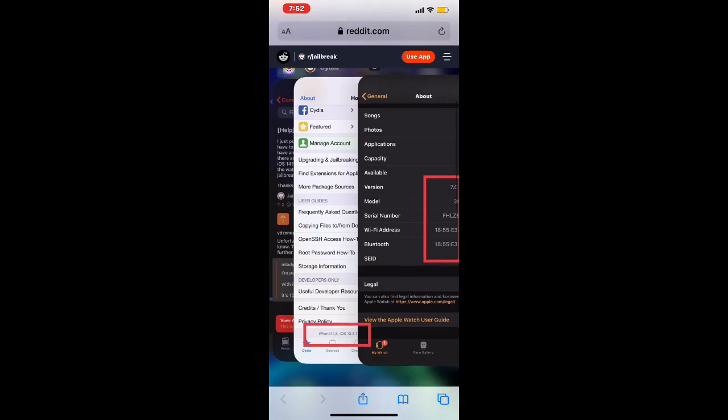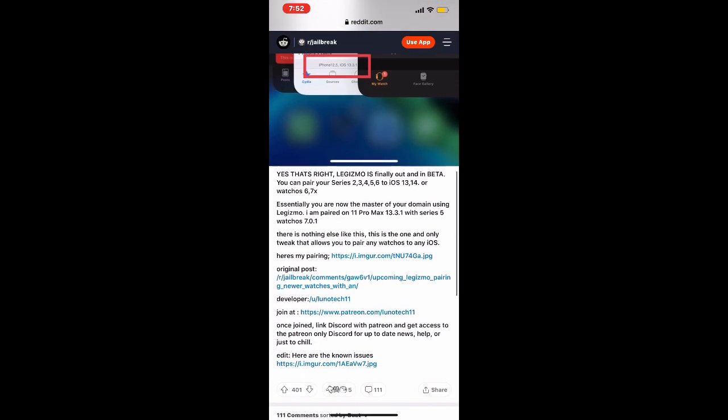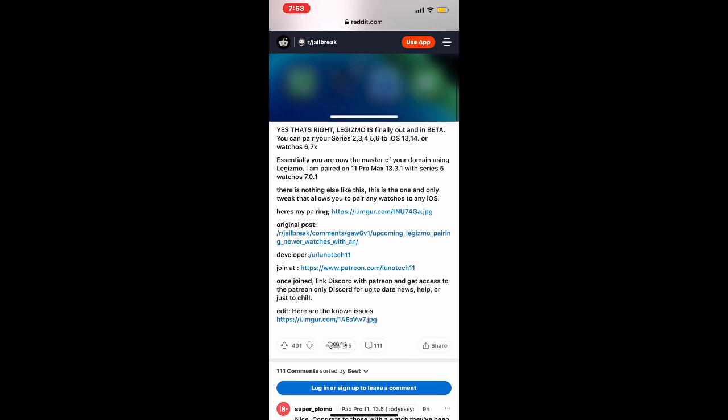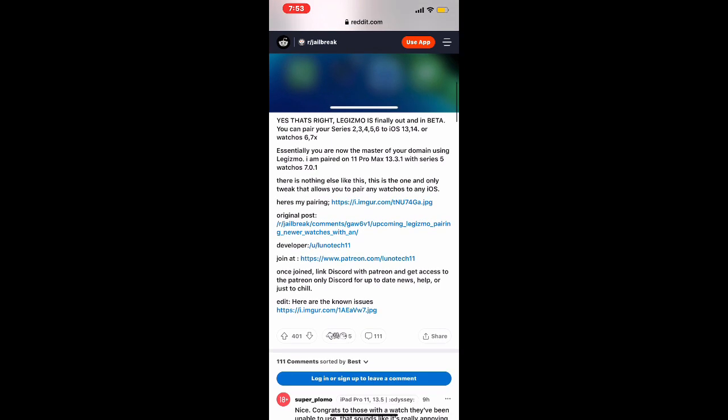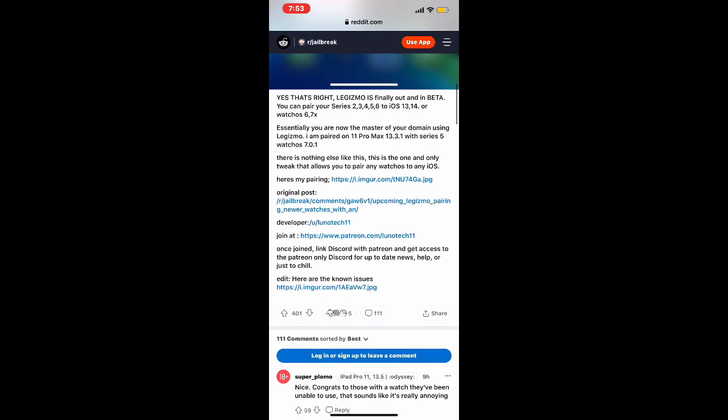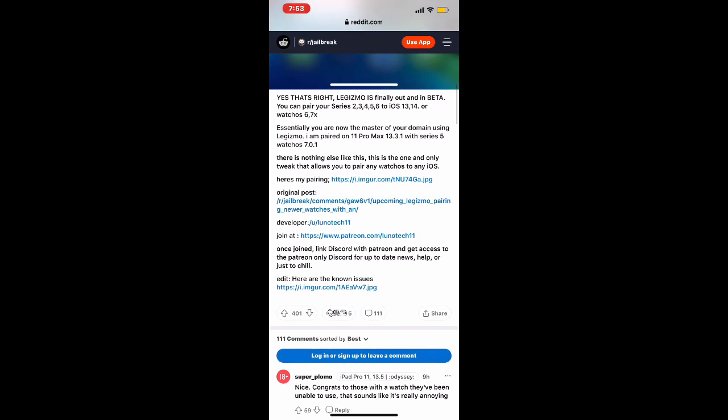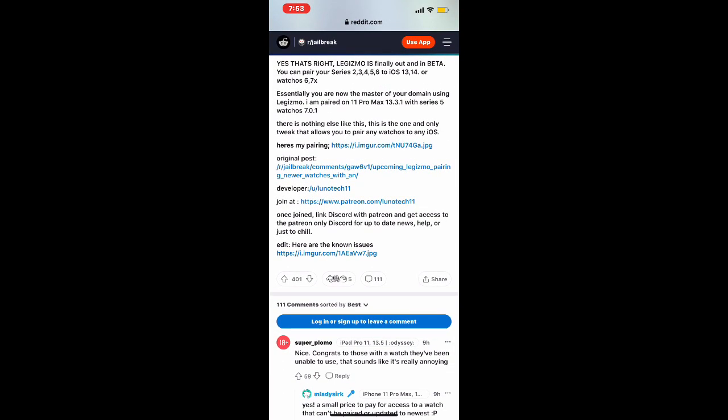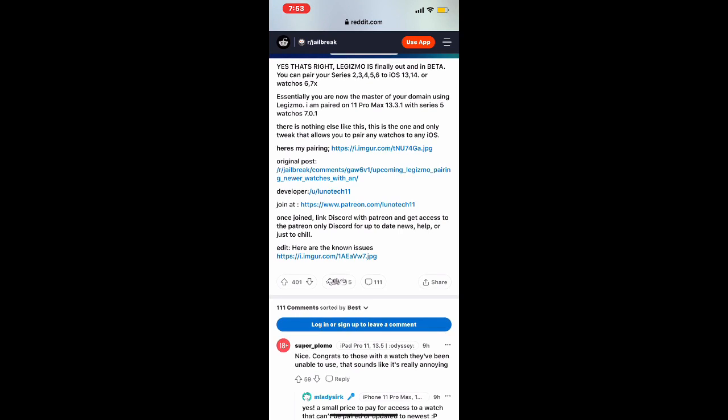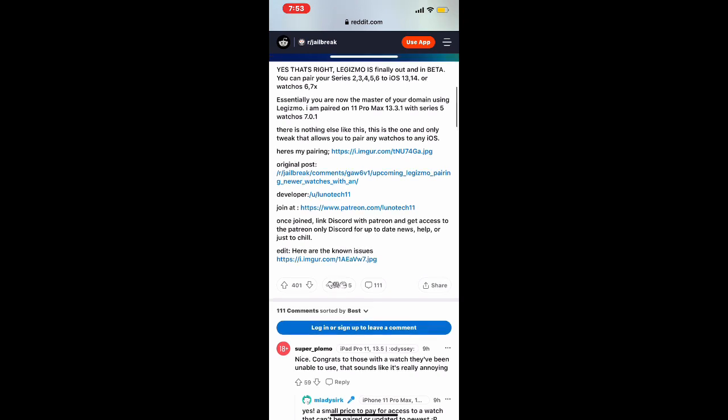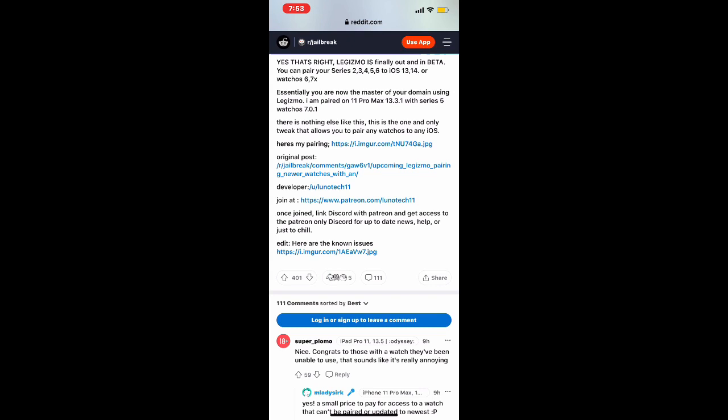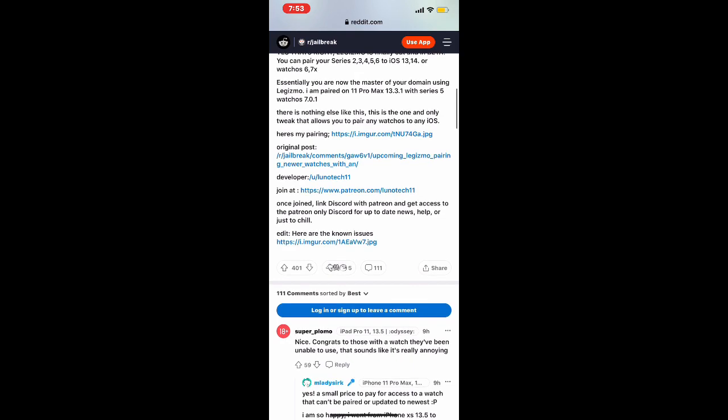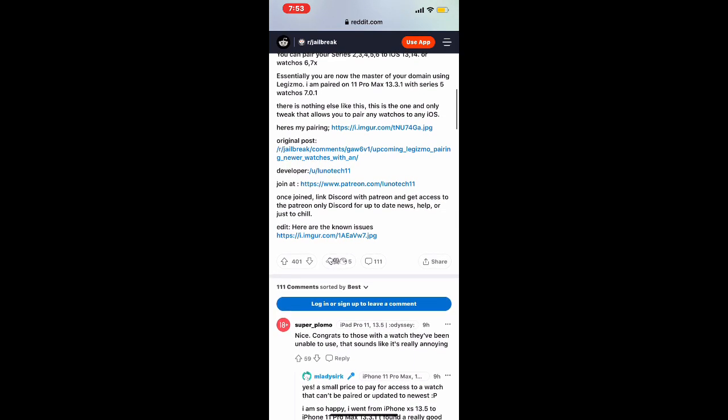If you look at bottom of the screen, it's finally out in beta. You can pair your Series 3, 4, 5, 6, or iOS 13, 14, or Watch 6 and 7. You are now the master of the domain using 'LegizmoLegend' on iPhone Pro Max 13.3.1 with Series 5 watch OS 7.0.1. There is nothing else like this. This is the one and only tweak that will allow you to pair any watch OS to any iOS.